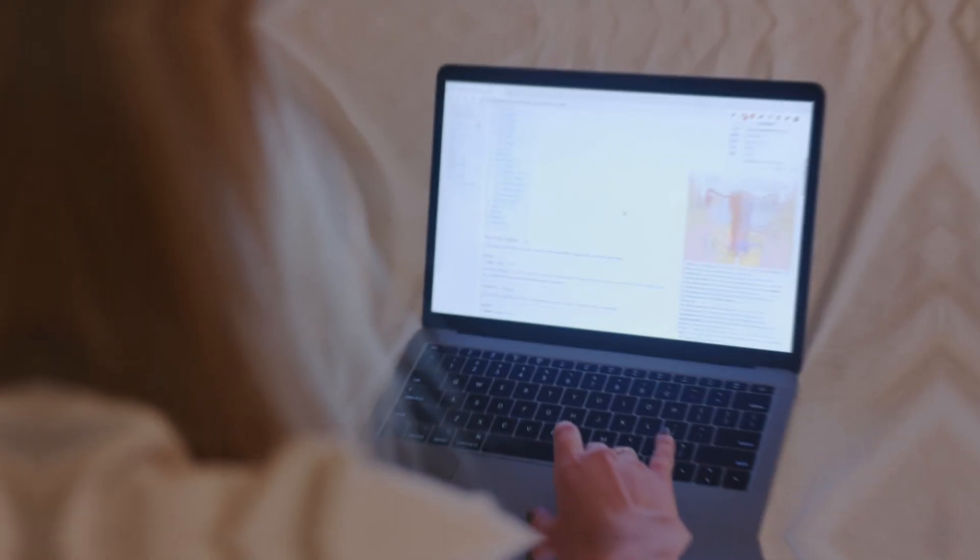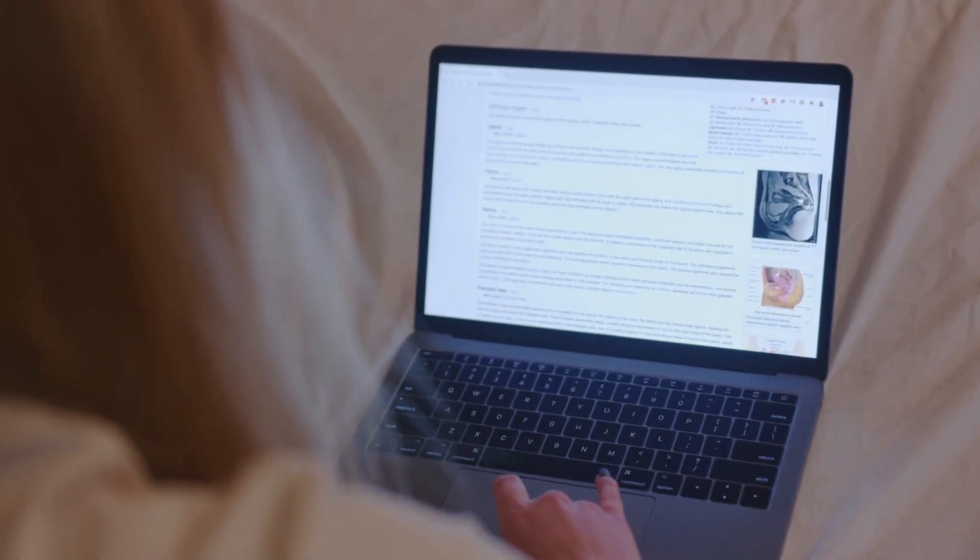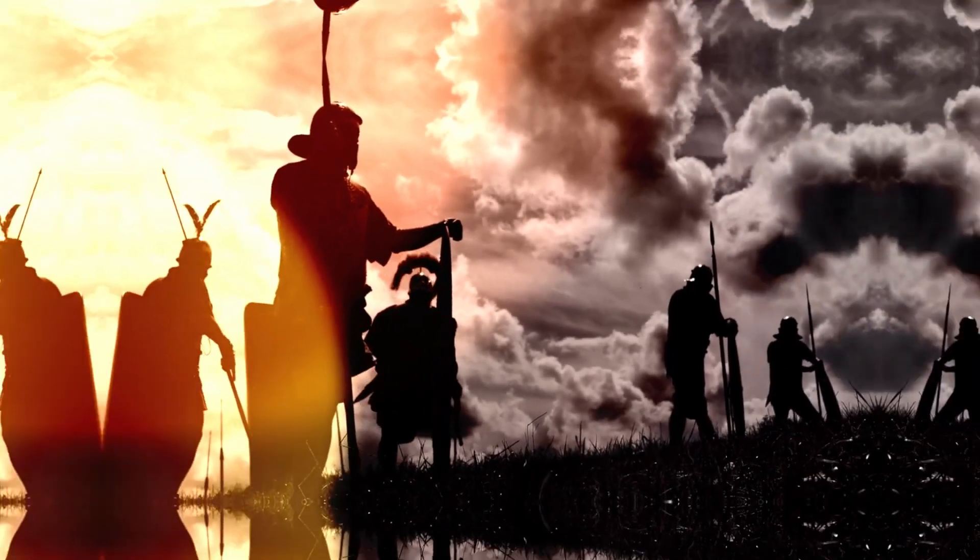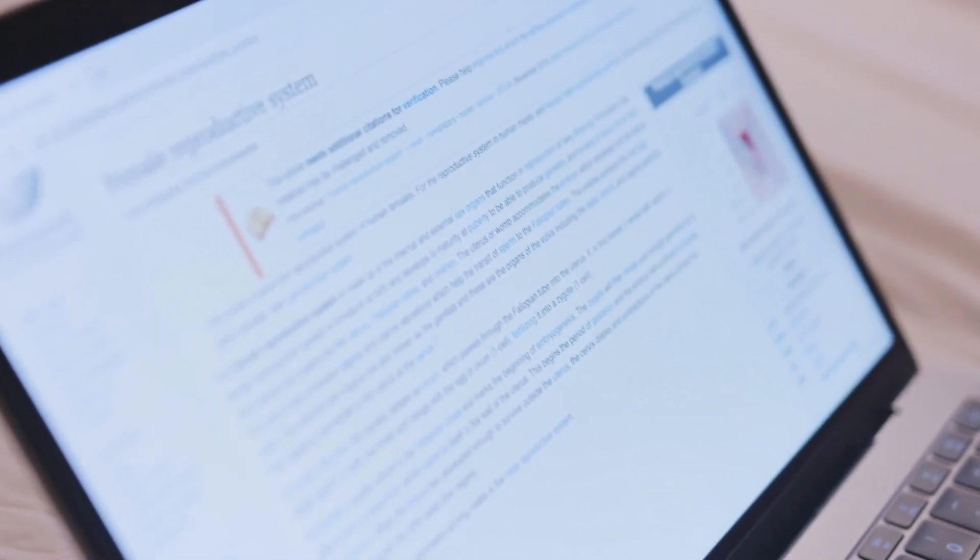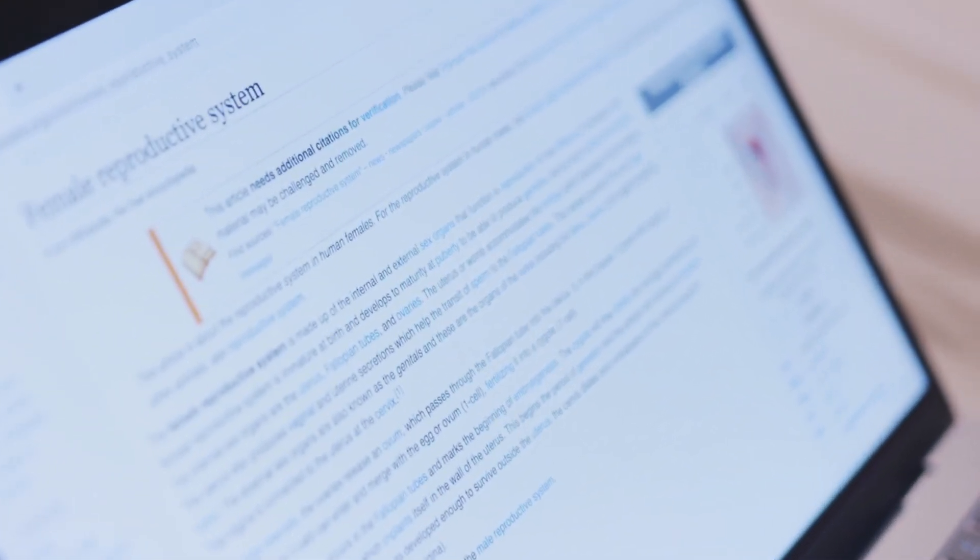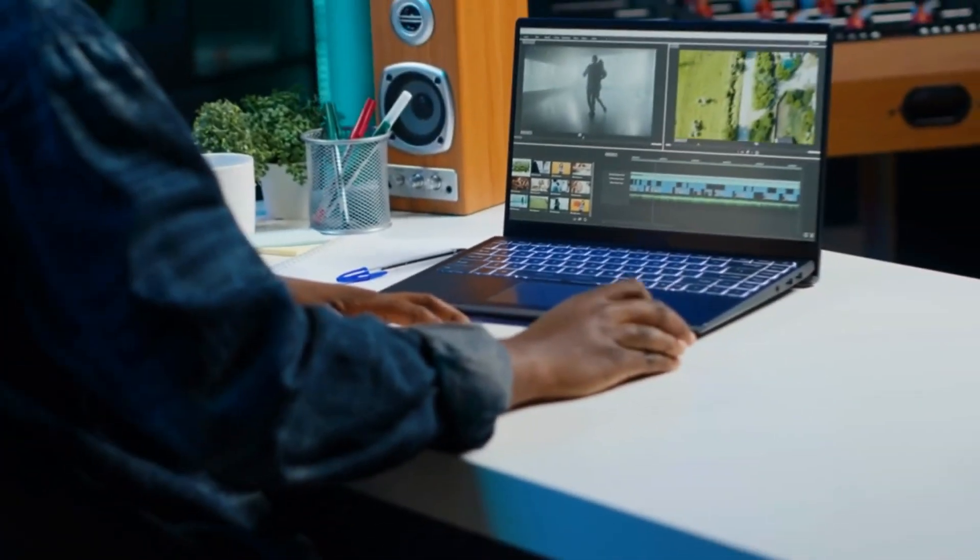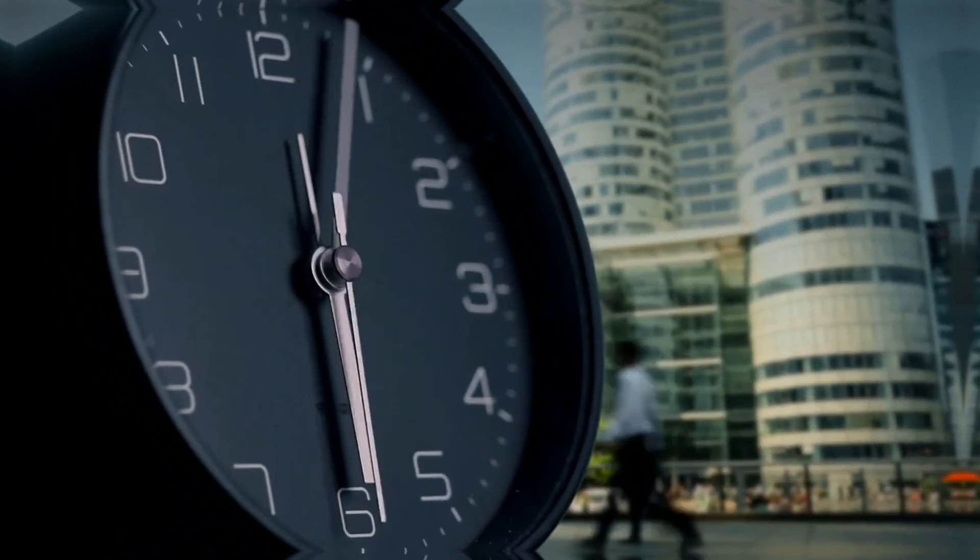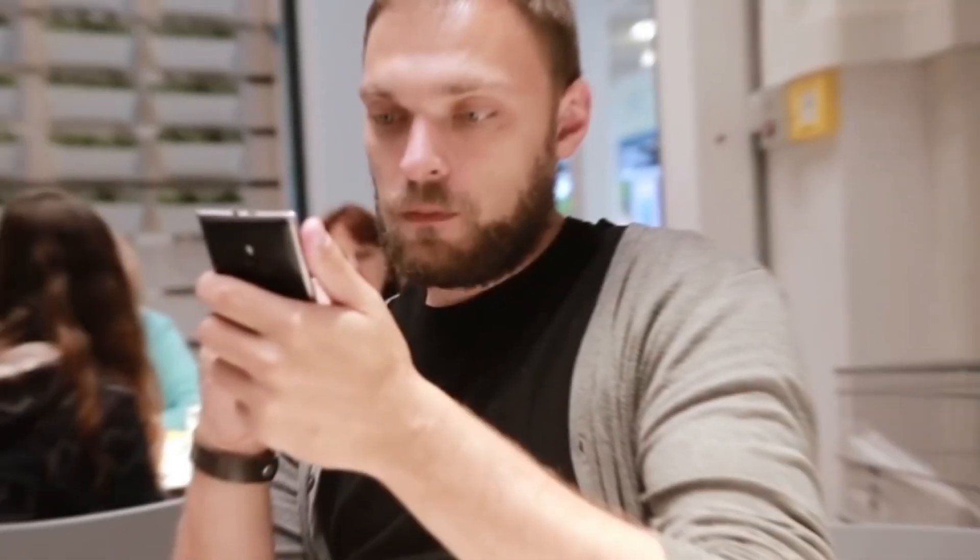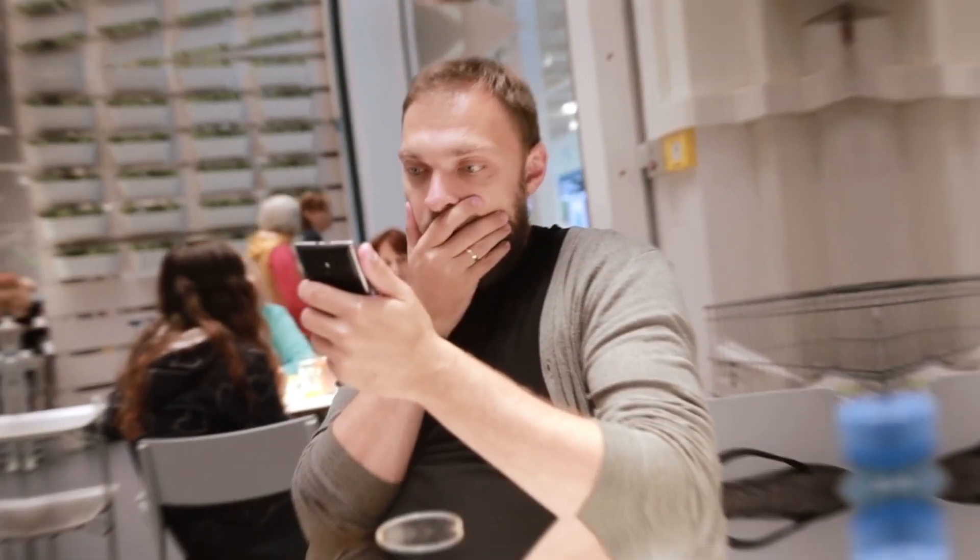Wikipedia is the biggest source of knowledge and facts. From history to facts, you will find everything in this vast encyclopedia. Now imagine turning a boring Wikipedia page into a viral worthy video in minutes. Sounds like magic, right? Well, it's not.